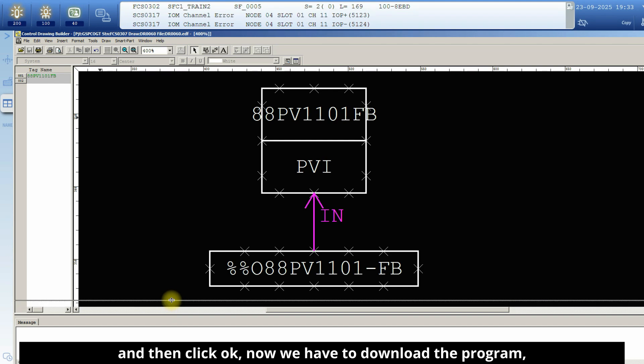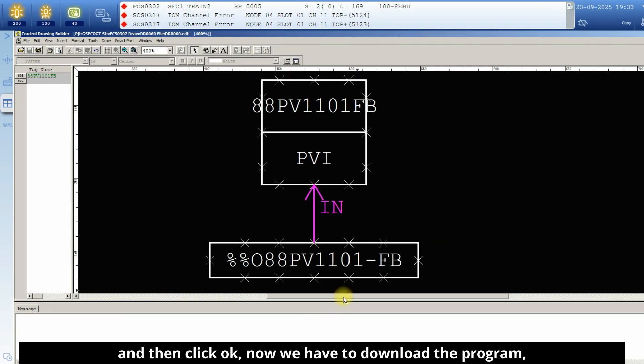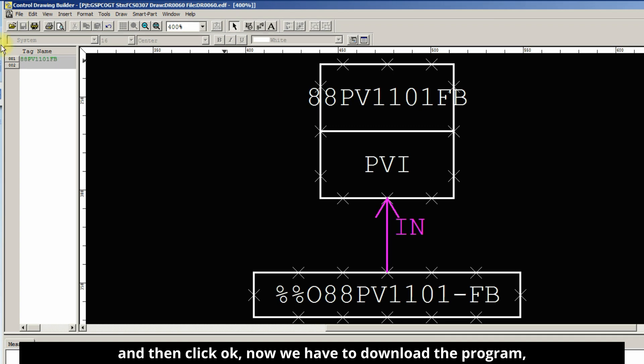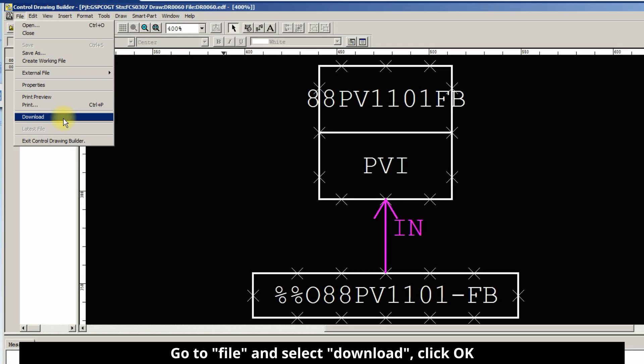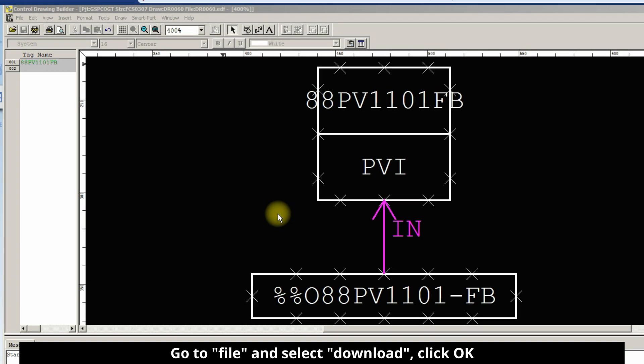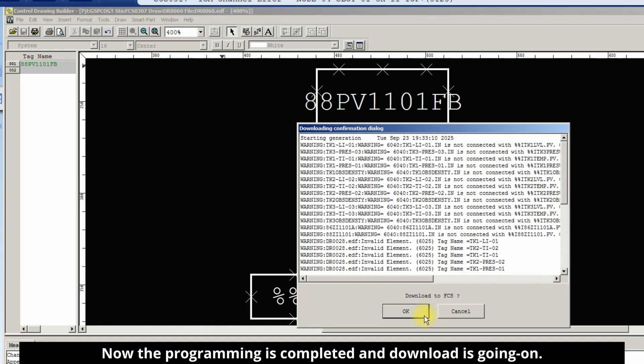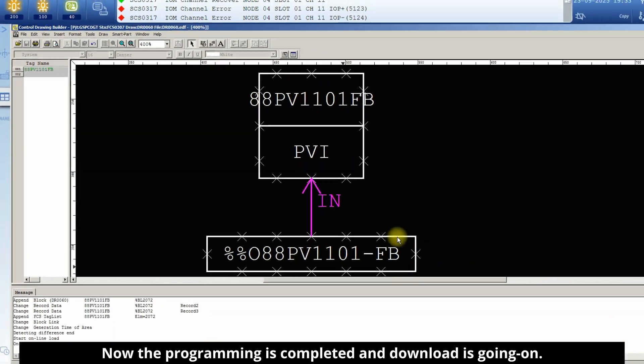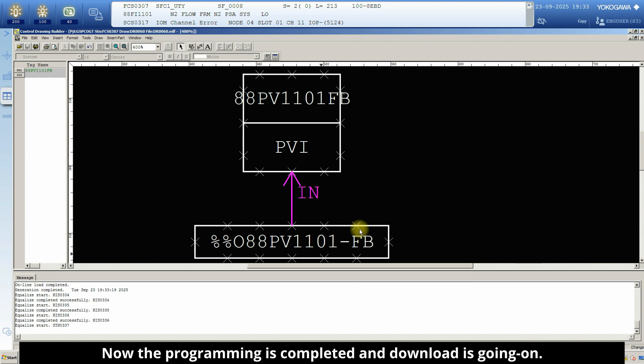Now we have to download the program. Go to file and select download. Click OK. Now the programming is completed and download is going on.